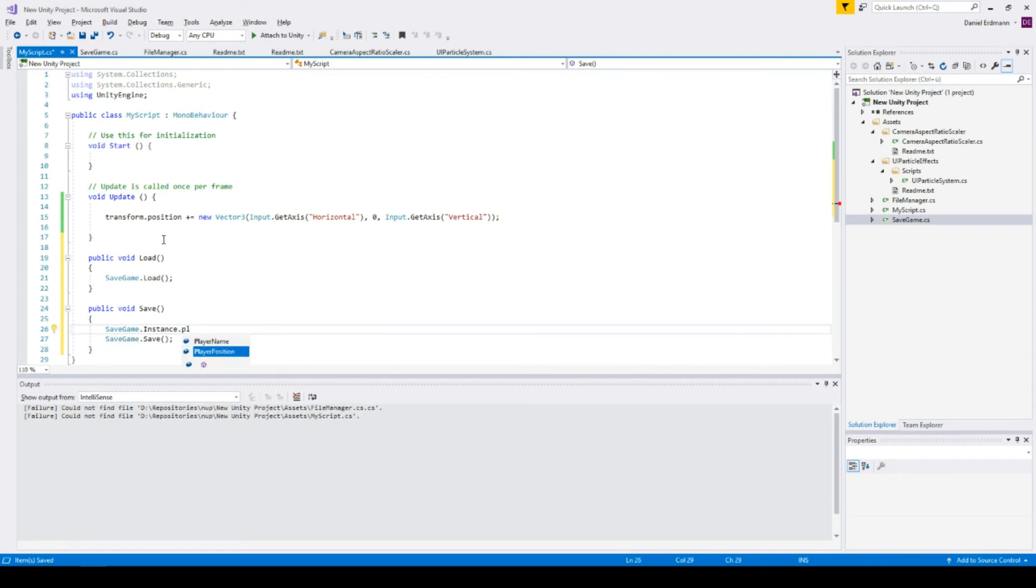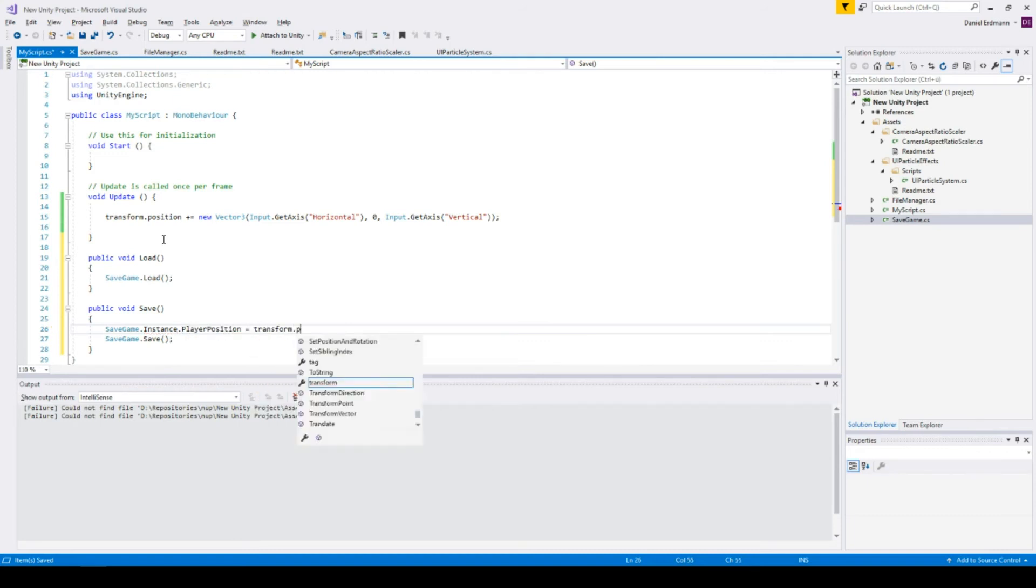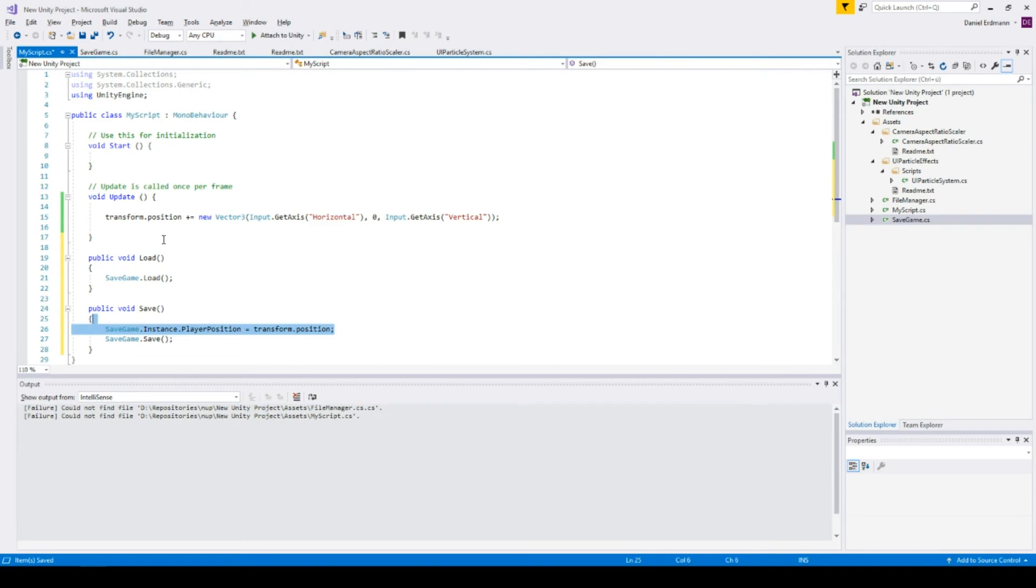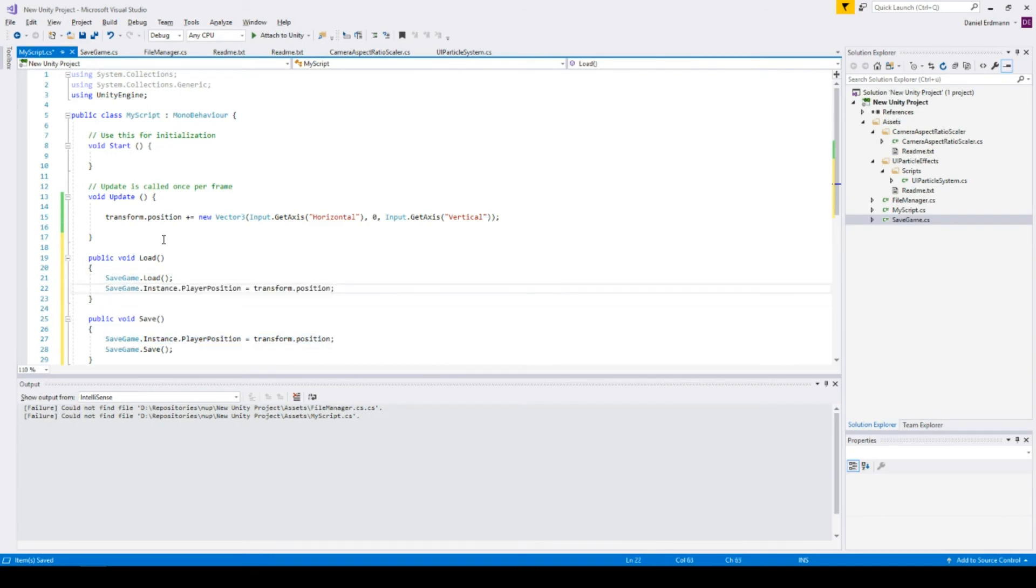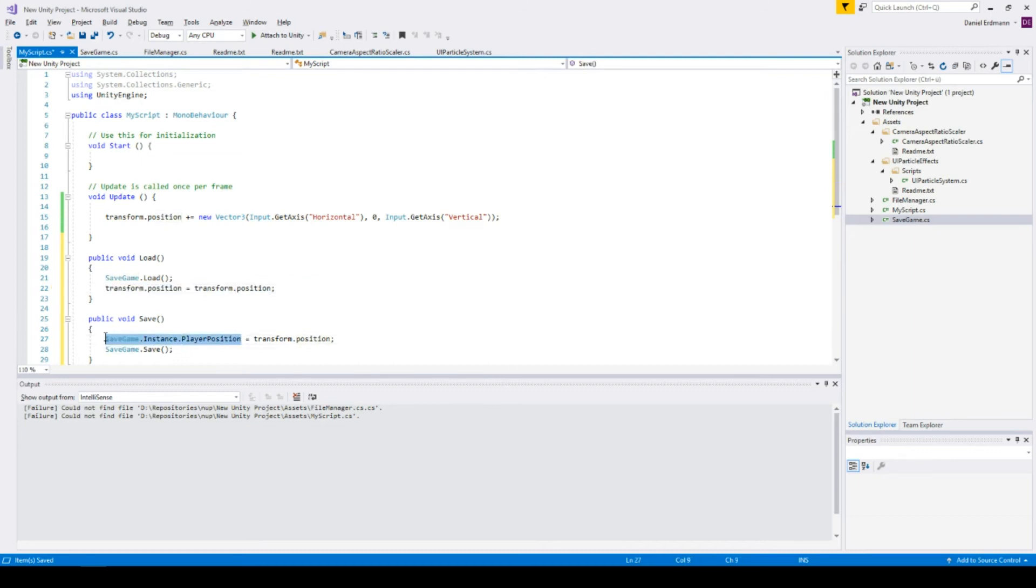Before you save, you should store the value in the save game itself. You use SaveGame.Instance.playerPosition - this is the variable or field name we chose for the position - and set this to transform.position.